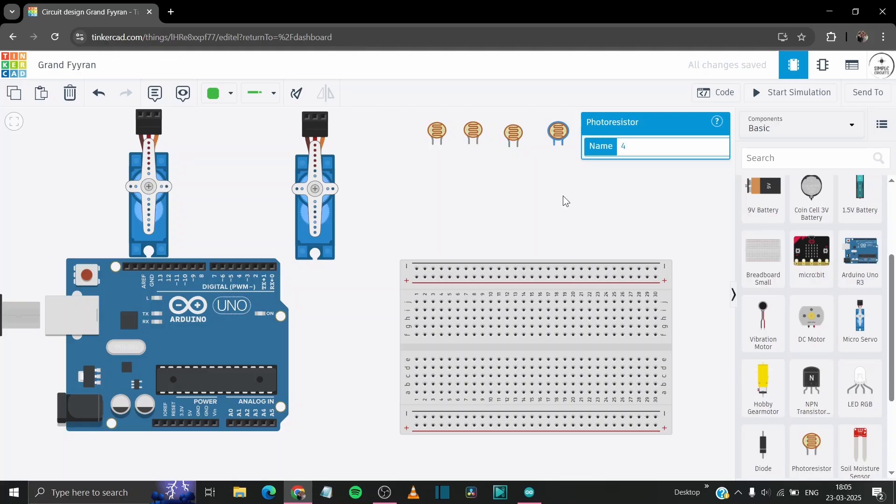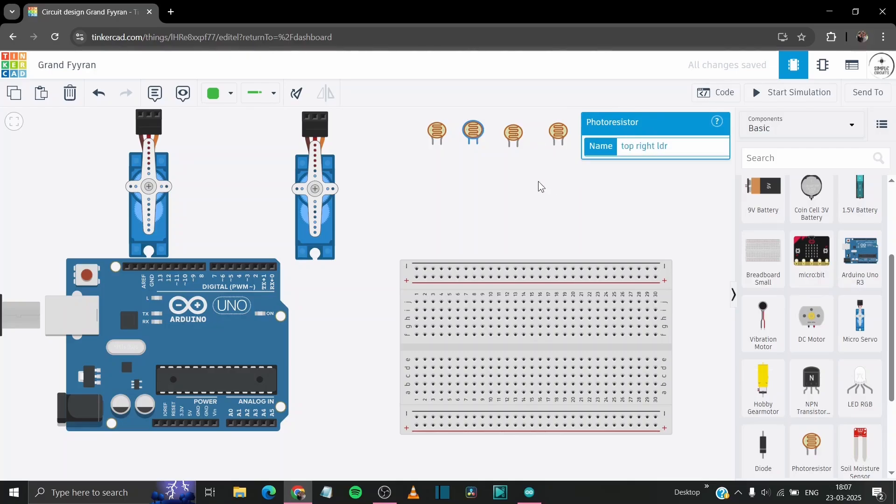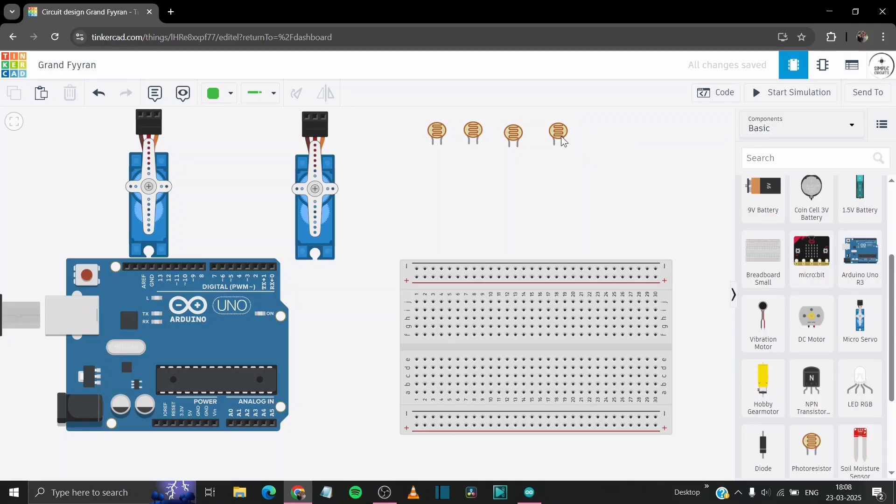So now let's assign the name to the LDRs so we can easily understand their positions. This will be our bottom left LDR, the second one will be top right LDR, third one will be bottom right LDR, and the final LDR will be top left LDR.